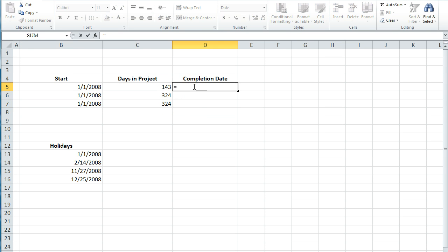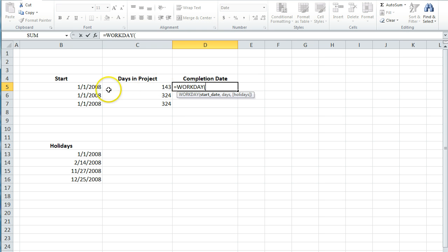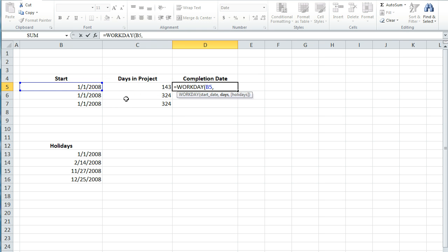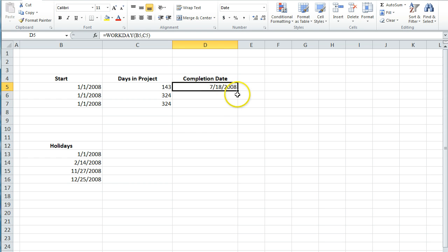So the formula is workday. So all you do is click on your start date, add in the number of days that it's going to take, and that will spit out your completion date.